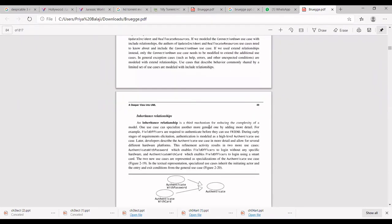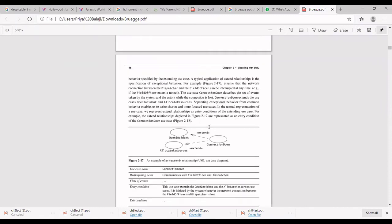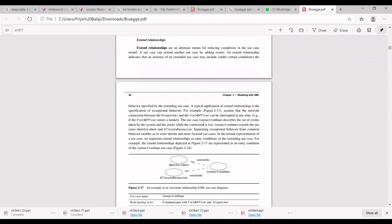The extend use case comes into the picture where there are optional conditions. For example, if you are inserting an ATM card and the machine cannot read it — that is an optional situation. It does not happen for every ATM card every time; it may happen in certain situations, such as when there is not sufficient power to read the card or the card is damaged. These are optional conditions where you use the extend relationship.